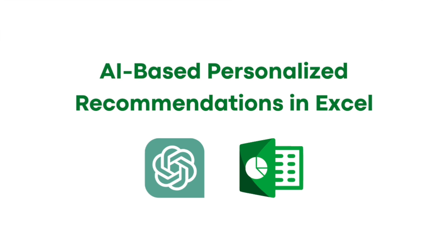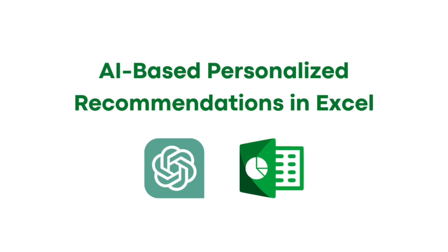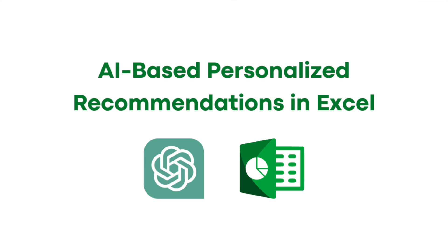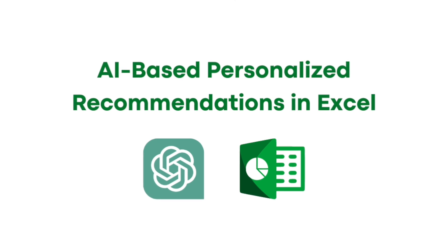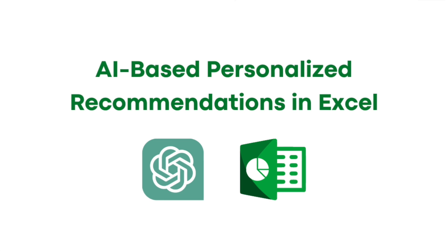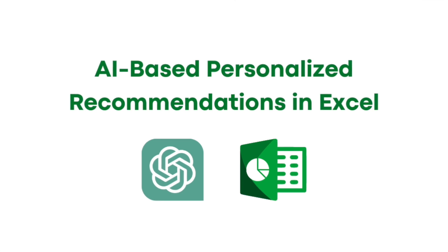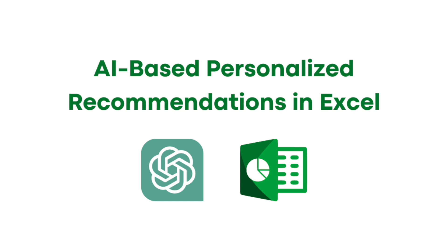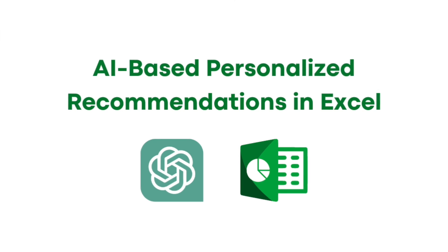We all know how crucial recommendations are in today's data-driven world. In this video we're going to explore how you can leverage artificial intelligence to make personalized recommendations right within Excel.